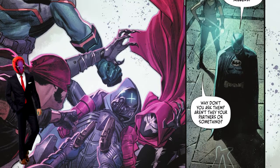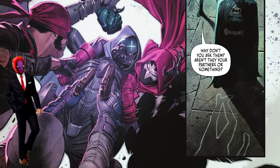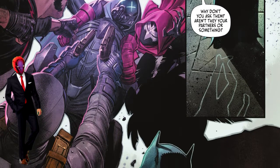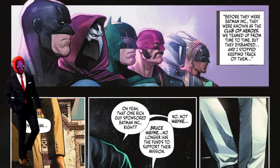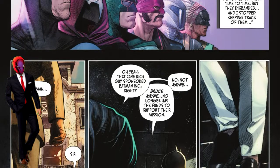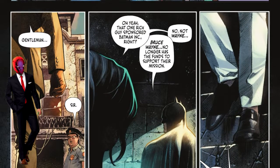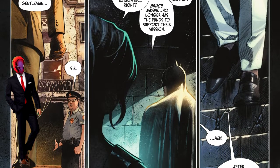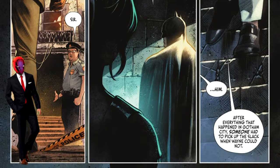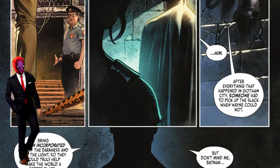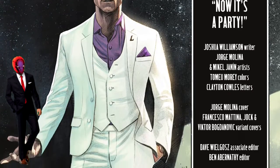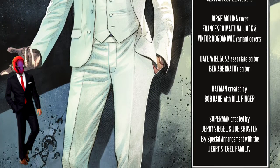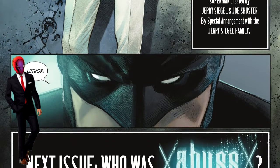Detective Kaya is impressed that Batman can figure all this out just from the crime scene. Before they can leave, they're confronted by Lex Luthor, who has apparently started funding Batman Inc. Kaya mentions a rich guy, and Batman assumes she means Bruce Wayne, but she says no — it's Lex Luthor. It seems Lex Luthor is funding and taking control of Batman Inc., which makes Batman super suspicious.